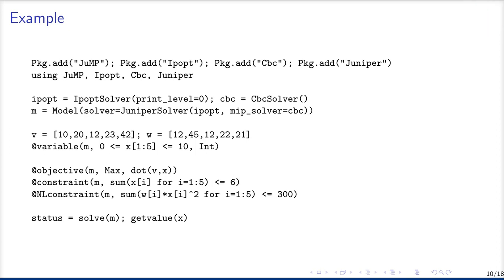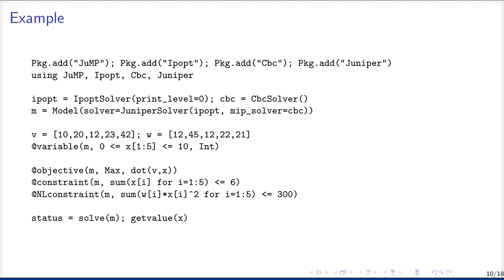Now here you can see a short code example. First of all, we install and include four packages using the package manager of Julia. We include the modeling package JuMP and three solvers, a nonlinear solver Ipopt, a mixed integer solver CBC and our solver Juniper. Then we define the model and also the solver, which will be later used to solve this model. And here we use our solver Juniper, which takes one nonlinear solver as a parameter, here Ipopt to solve the relaxations in the tree structure, and a mixed integer solver to use for the feasibility pump.